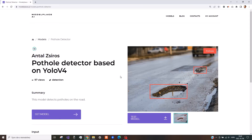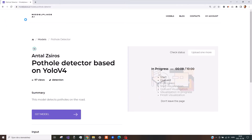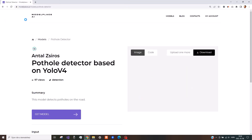You can try out my model online with your own images on modelplace.ai. The link is in the description. If you like my model, you can also buy it on this site.